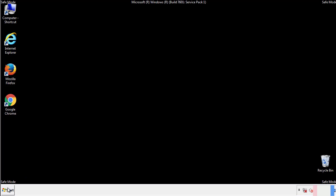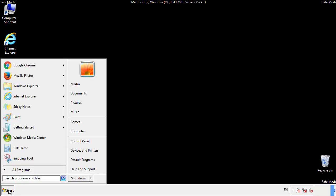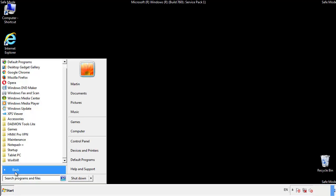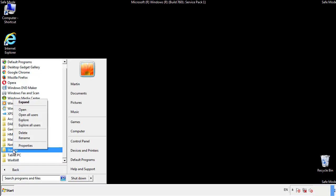Now we want to check for any suspicious files in our startup folder and delete them afterwards.